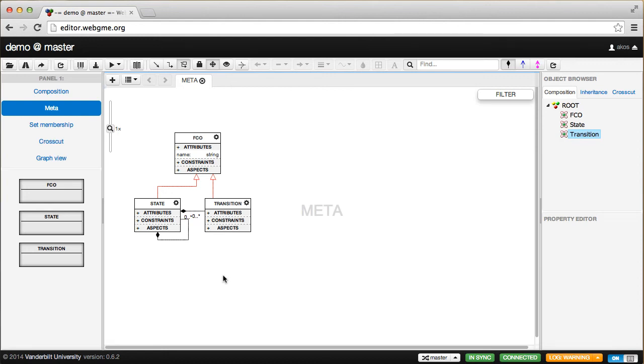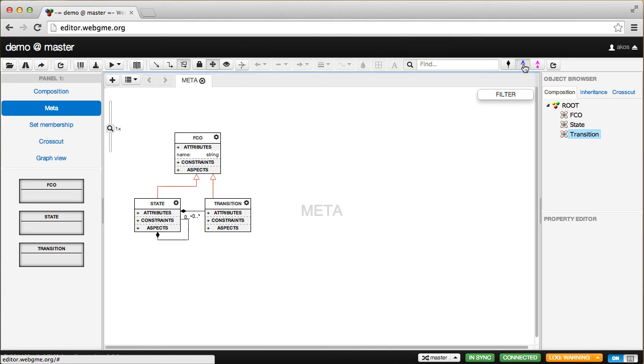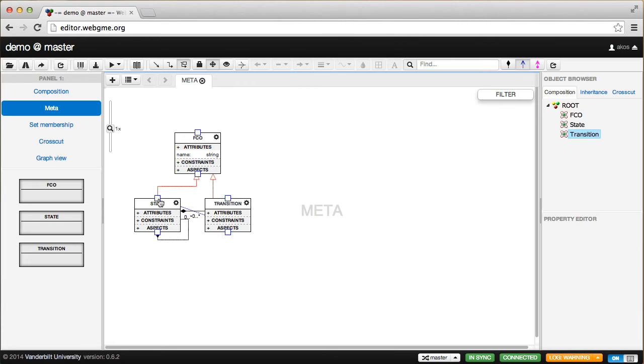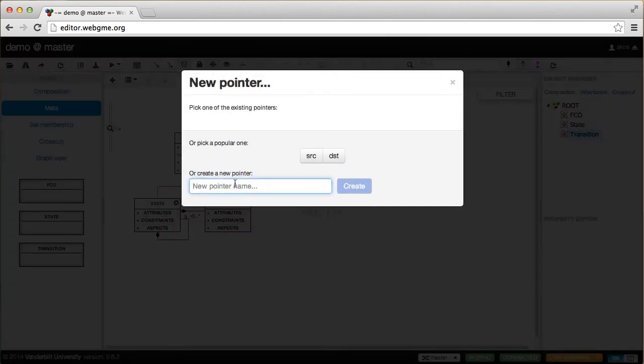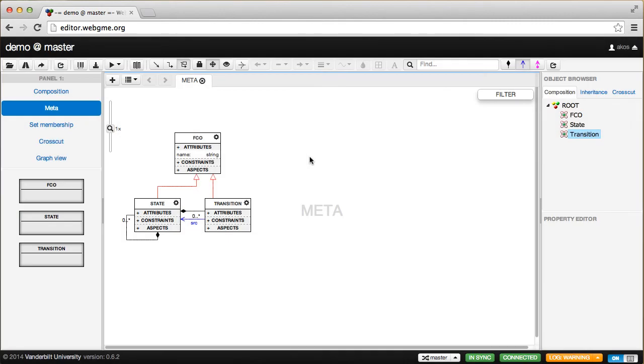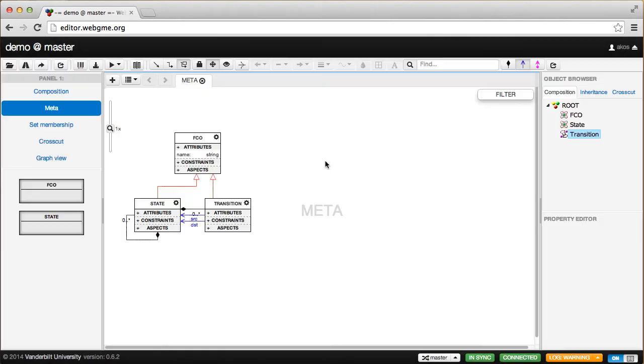Now the only major thing missing is specifying what a transition is. A transition is an association between two states. To model that in GME, we'll use the pointer type. This blue arrow specifies pointer relationships. I'm going to say that the state transition has one pointer to states. I could create a new name for this pointer type, but instead I'll use one of the built-in ones called source. I'm going to create another one using the built-in type destination. So this means state transitions will have two pointers—one called source, the other destination—and they can point to states.